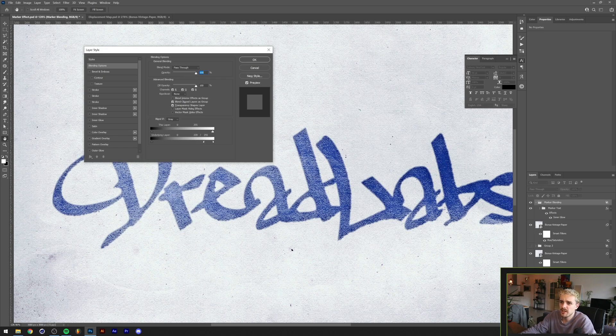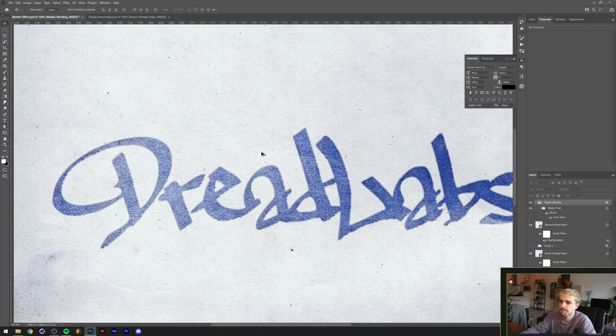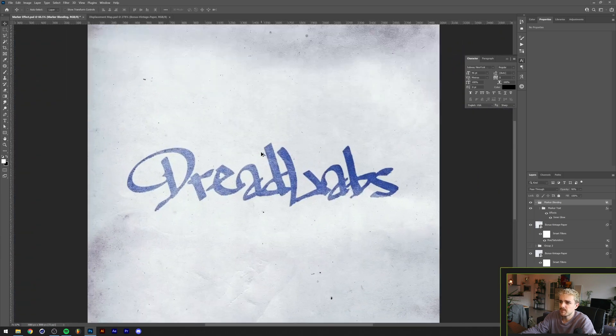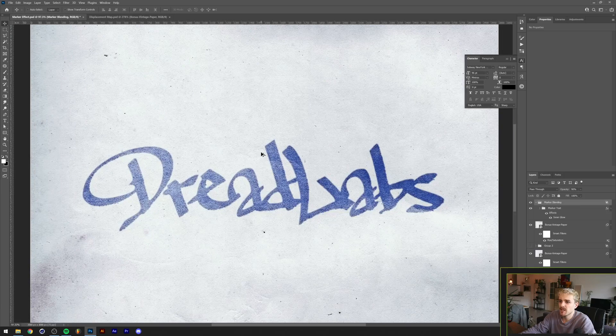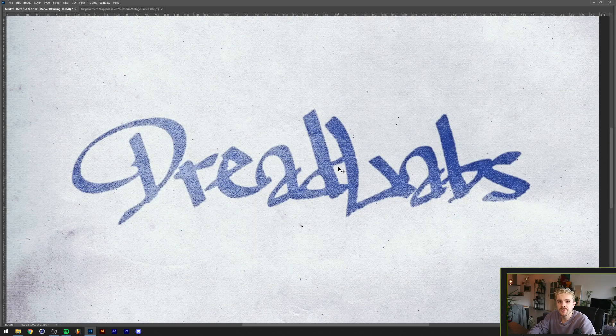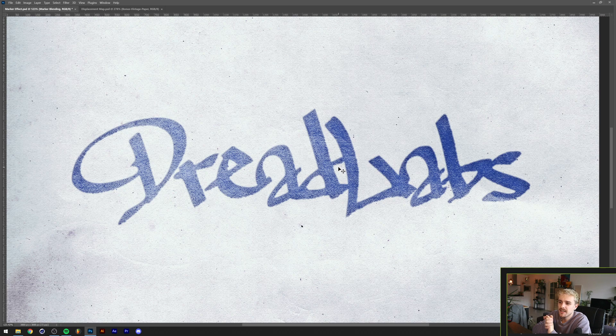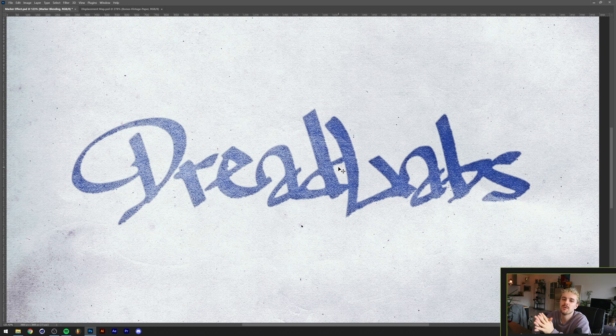Then we can also lower the opacity to 90 percent or something like that. And there we have it. If you want to get the project file for this there's a link in the description because you can get all of the project files from all of my tutorials if you become a patron of mine.